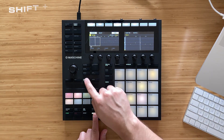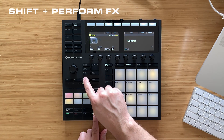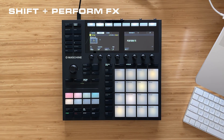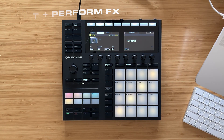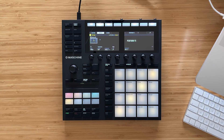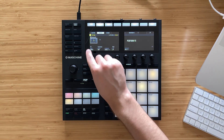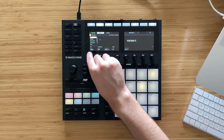With my vocal chops group in focus I can press Shift and then Perform Effect, and I can immediately add a perform effect to this group. Then using the first rotary knob I can go through the different perform effects.